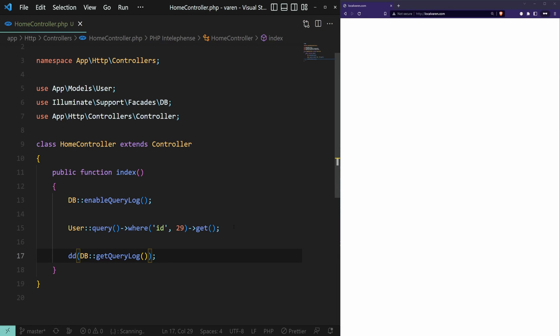This will give us detailed information about the query and its execution time. Let's find out. Refresh the page.